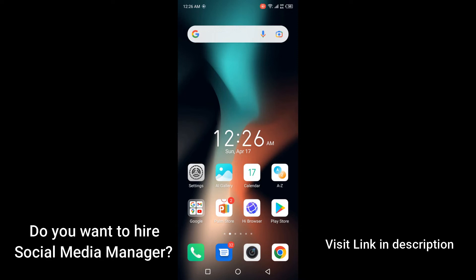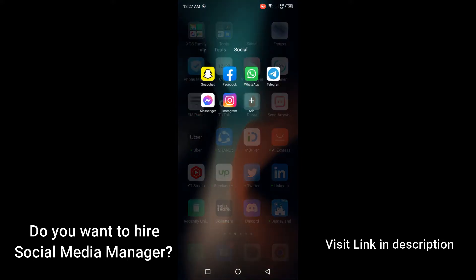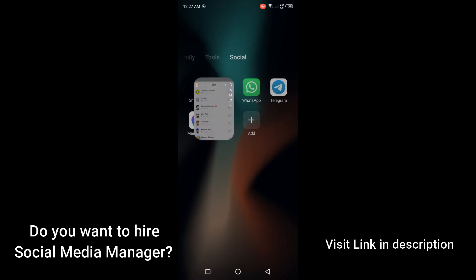Hi guys, welcome to the How to Solve YouTube channel. In today's video, I'm going to show you how you can read a Snapchat message without opening it. Before getting into this video, please subscribe to our YouTube channel and click on the bell icon. First, you need to open the Snapchat application.